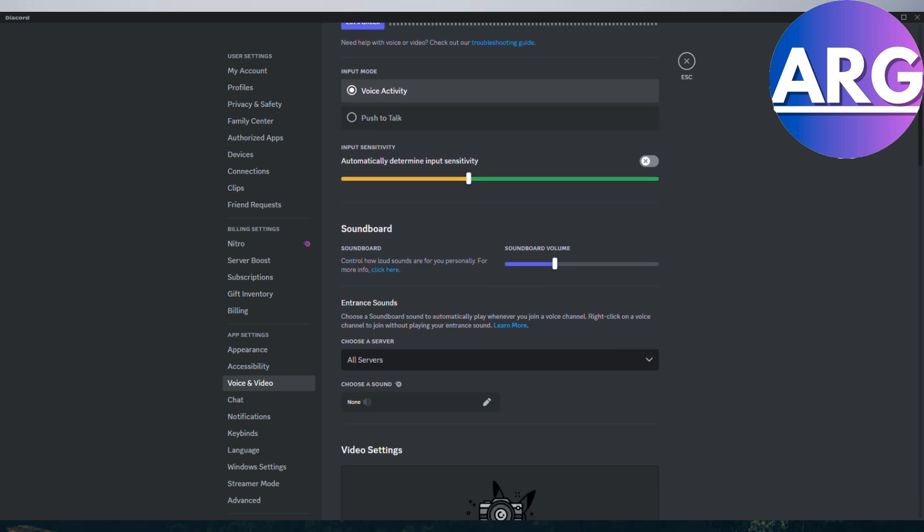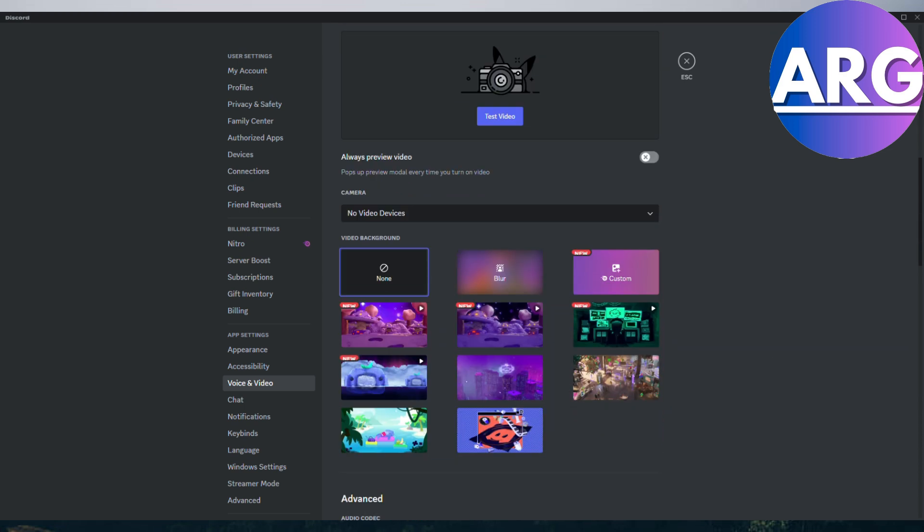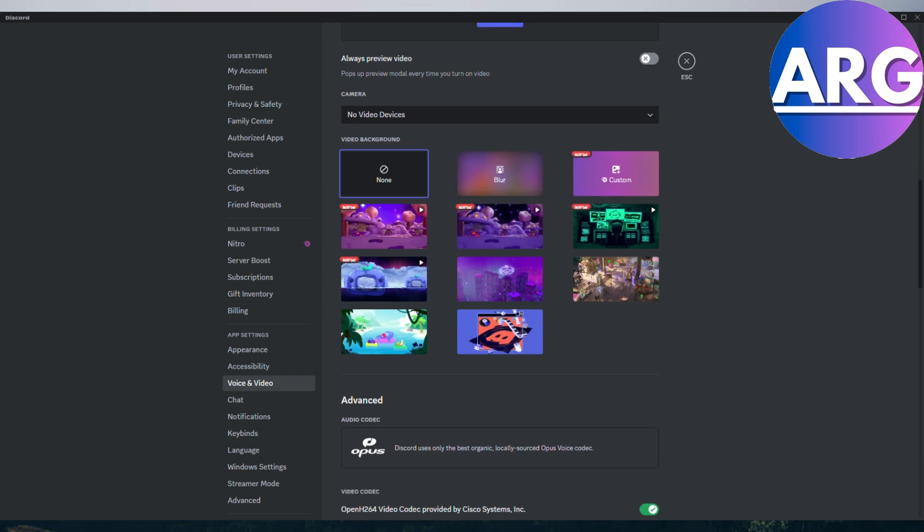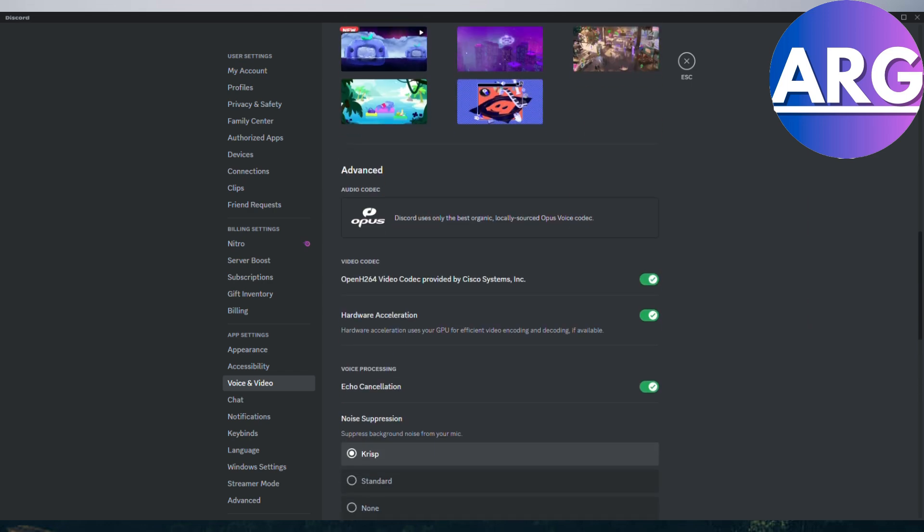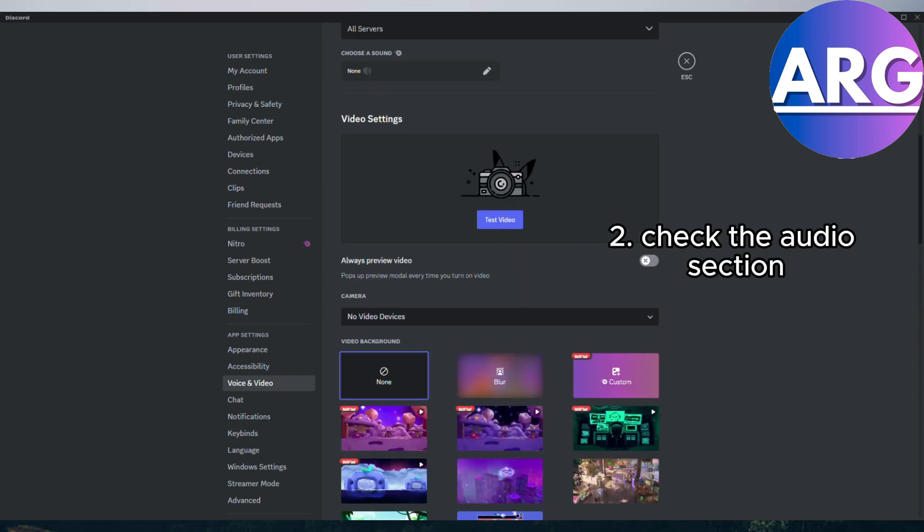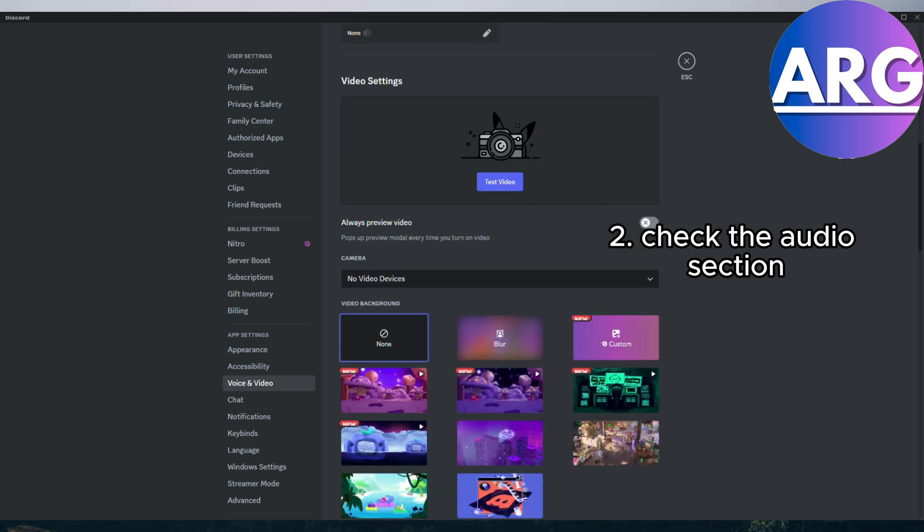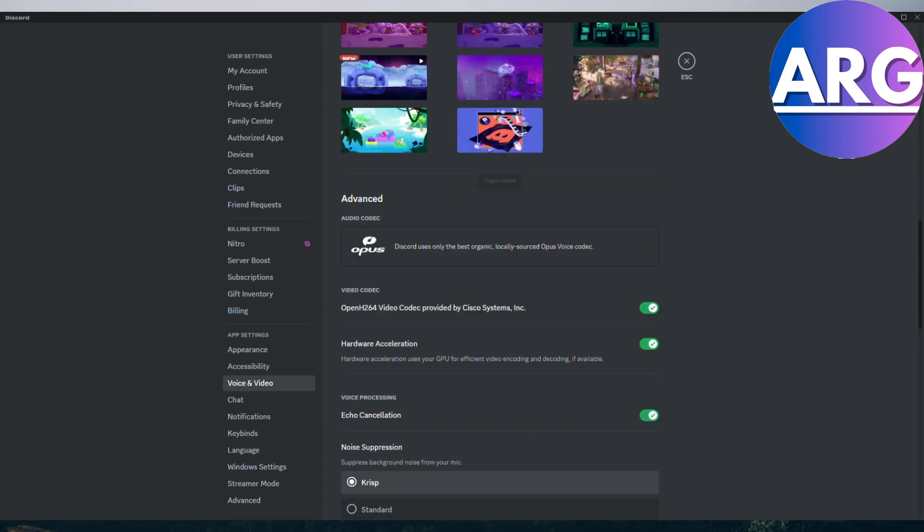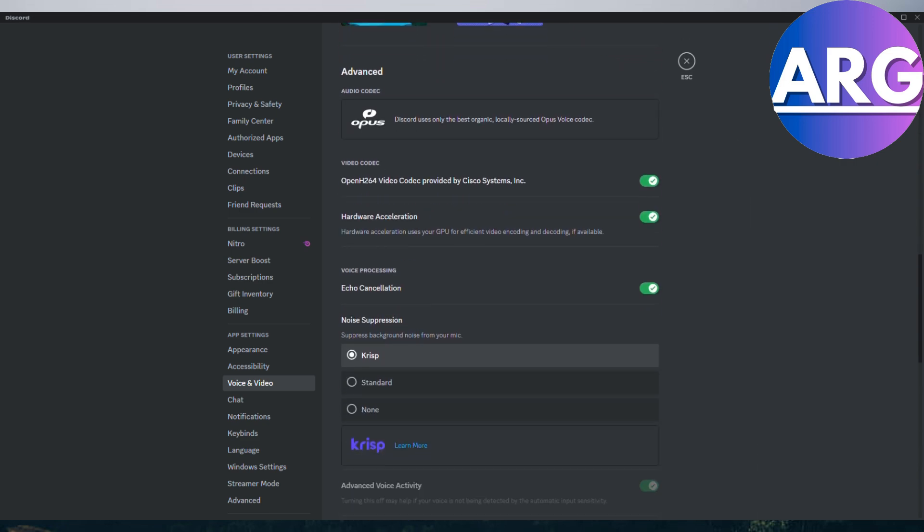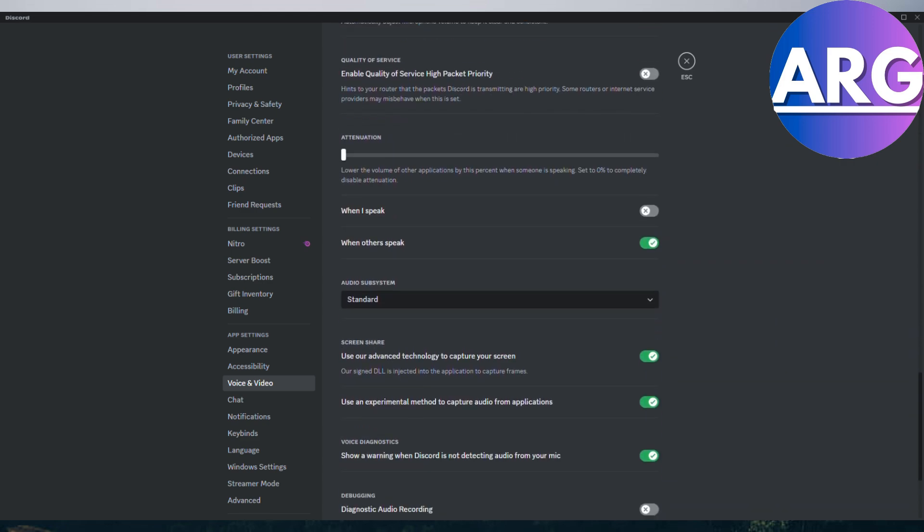Number two is check the audio section. Once you're in settings, you need to locate something called the audio section. This could be under voice and video or a similar category depending on your Discord version.